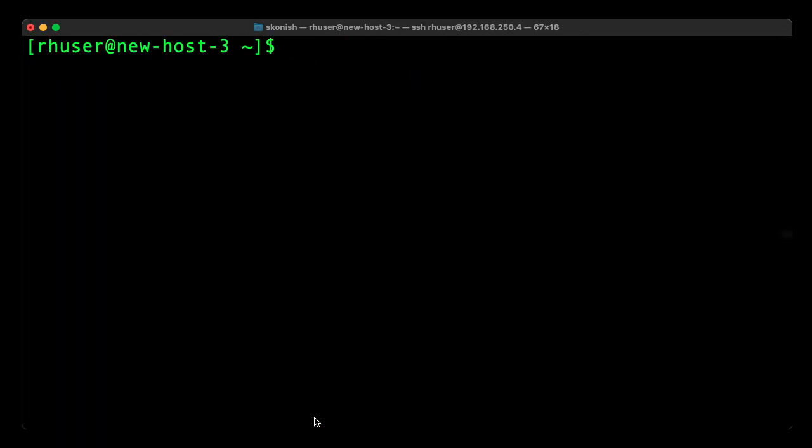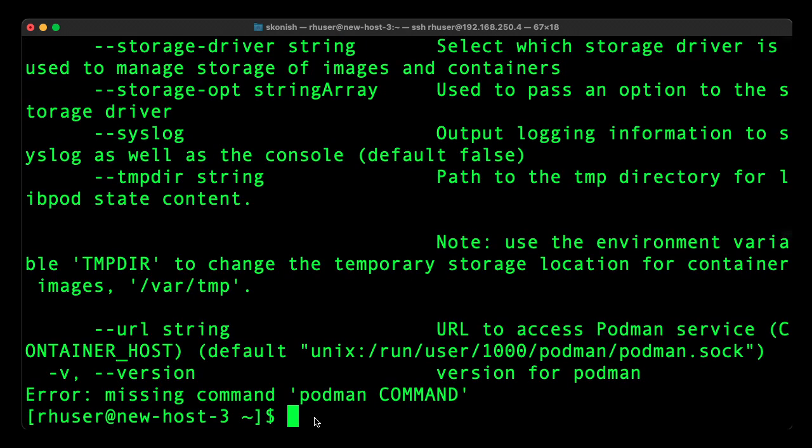I can also run containers if I like. You can see that the podman command is included, so I can go ahead and create, build, and run containers.